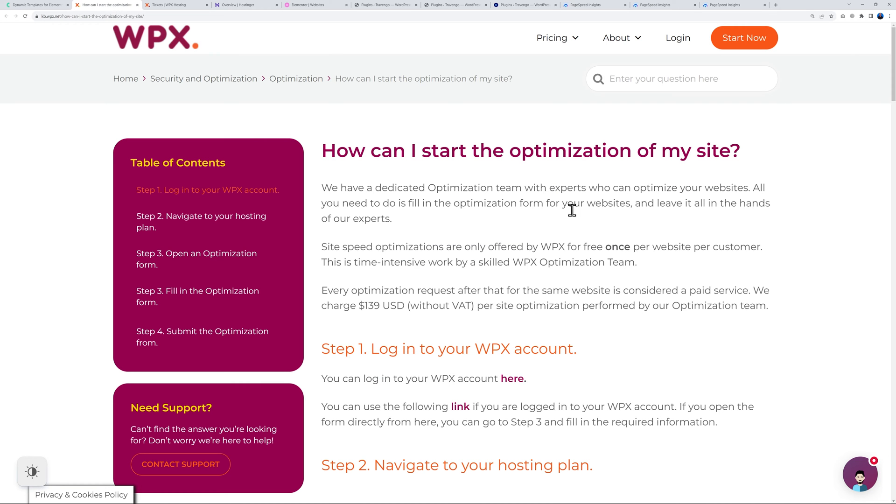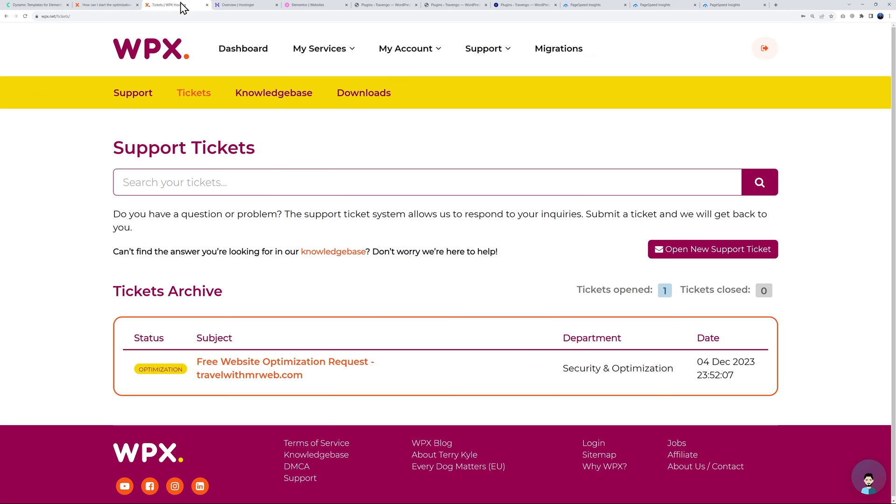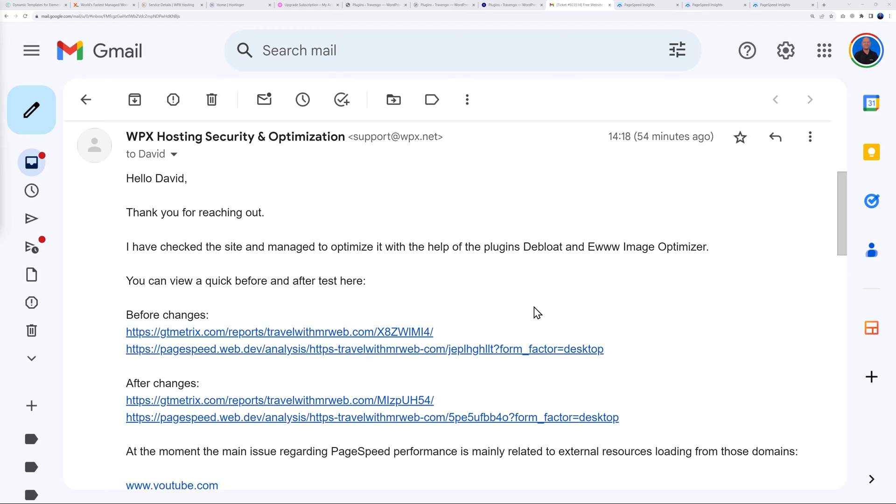Now to be honest, in WPX's favor they also offer free website optimization, which is what I did. It is offered for free once per website per customer, and this is what I did. I placed a request here. Let me show you the new performance after the optimization.